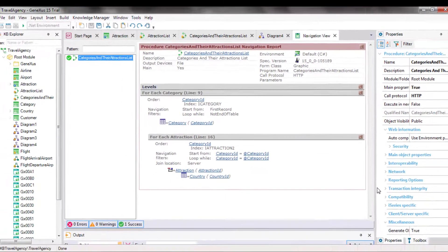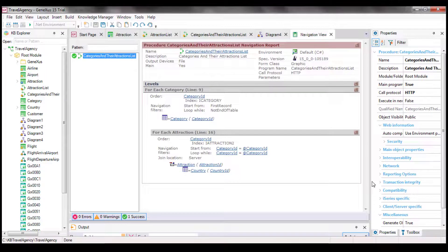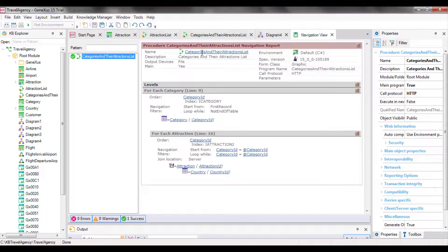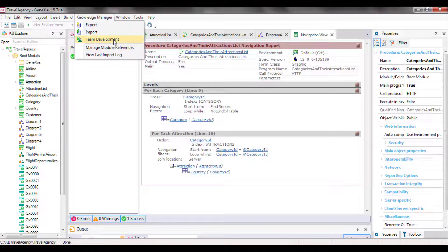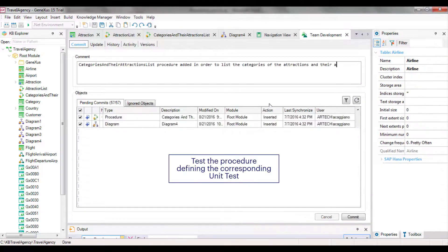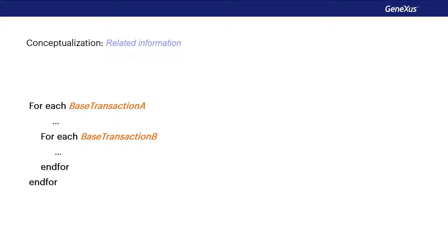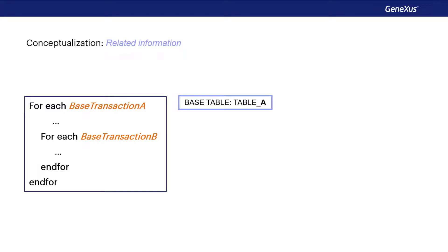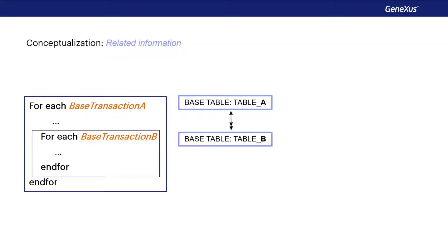We've seen how easy it is to obtain information and display it in a report, but procedures can do much more than that. Lastly, we update the changes in GeneXus server. As a review, when we type nested foreach commands, GeneXus determines for every one of them the base table that it will navigate and looks for any relationship between these base tables. If a relationship exists, as we've seen in the list shown in this video, it will apply an automatic filter to the records run through by the nested foreach command. This case of nested foreach commands where information is filtered according to a relationship criterion is called a join.